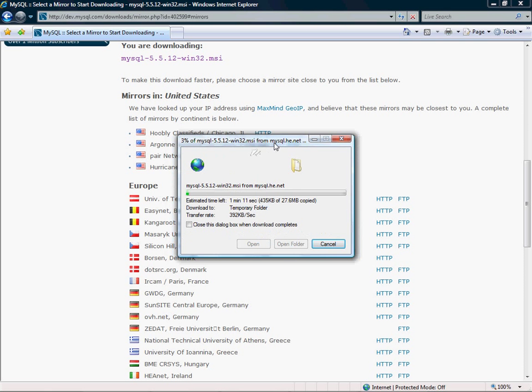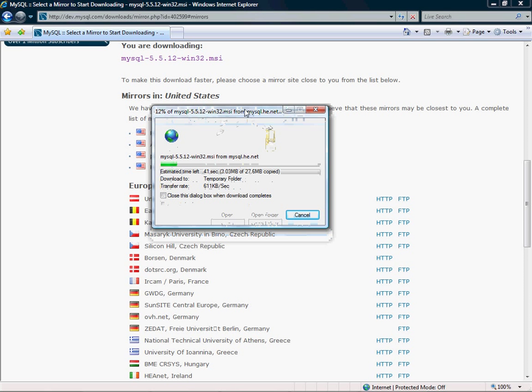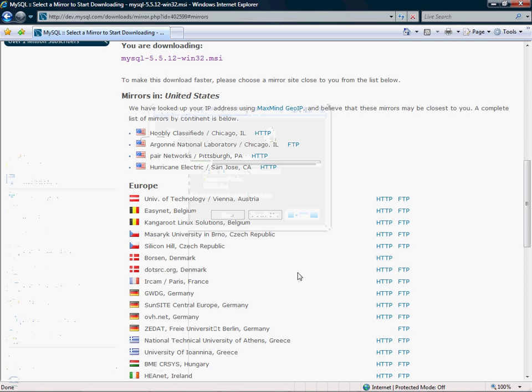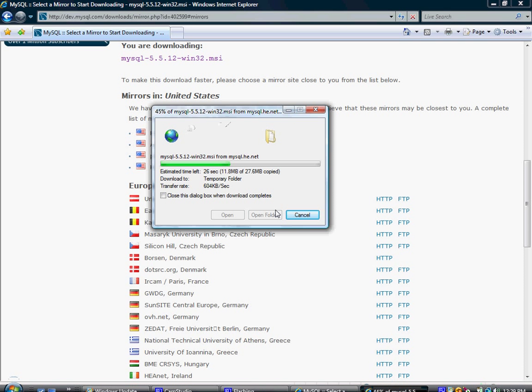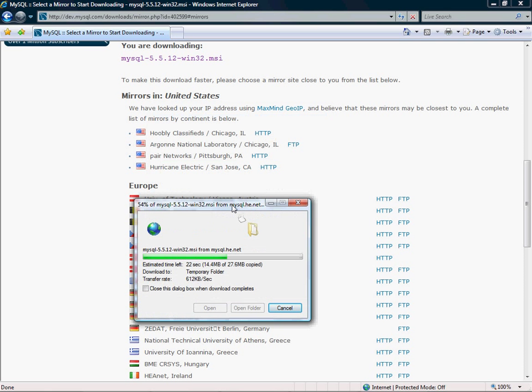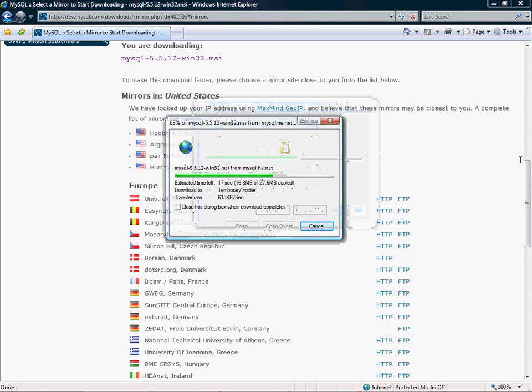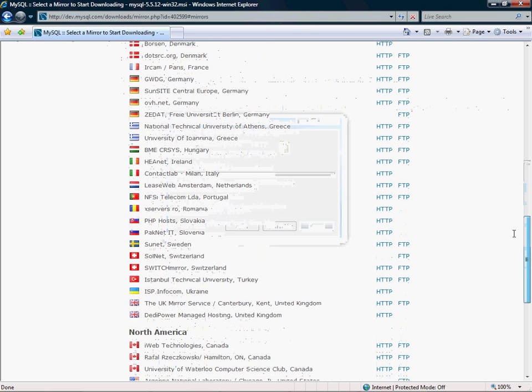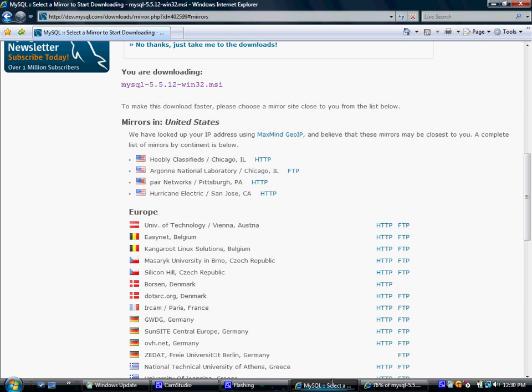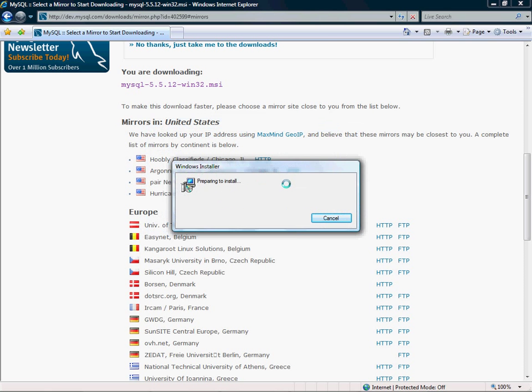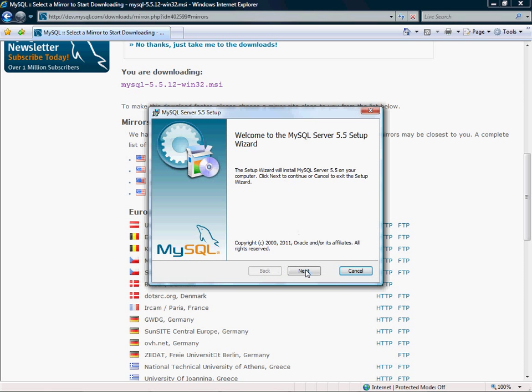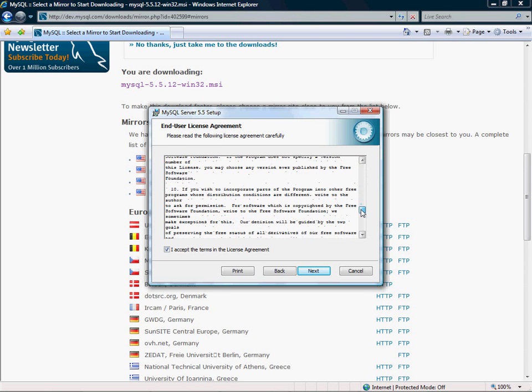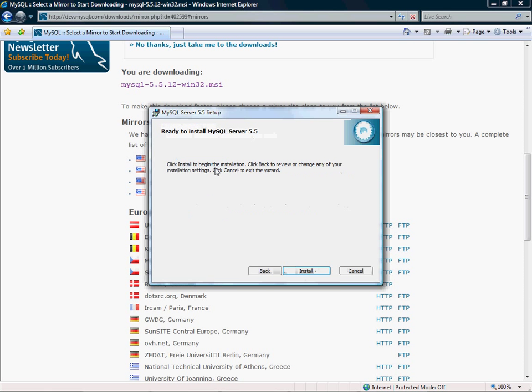And again, just run it. I probably should have picked Chicago, I don't know why I clicked San Jose. And again, just accept blindly. Don't read this even though it says you're giving your soul to MySQL. Typical install. The only thing I'm going to need to walk you through is the configuration.